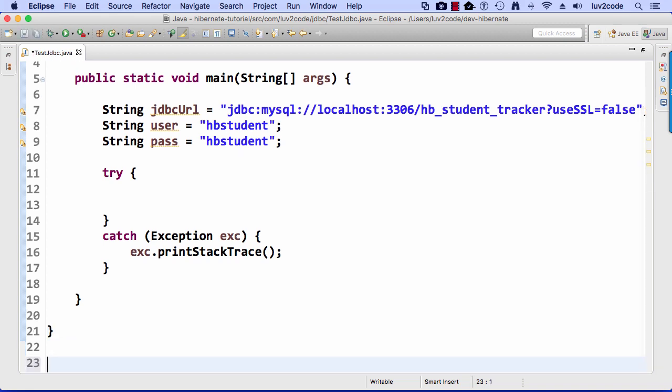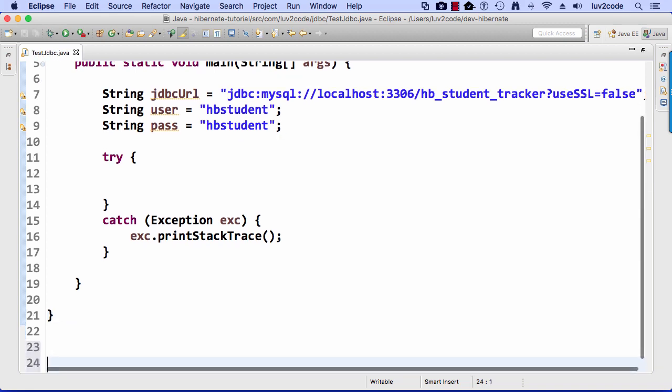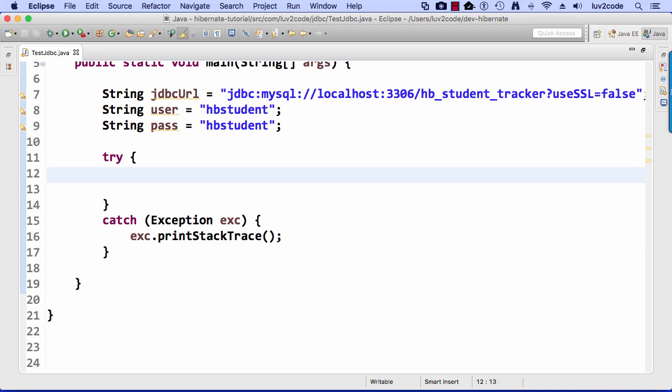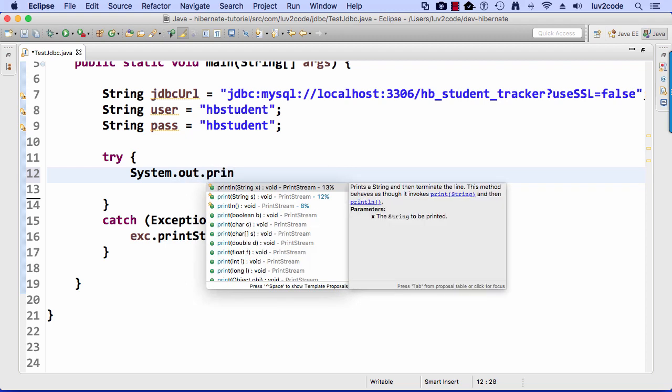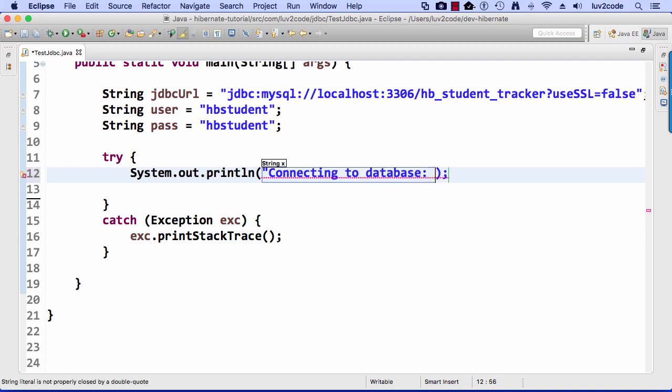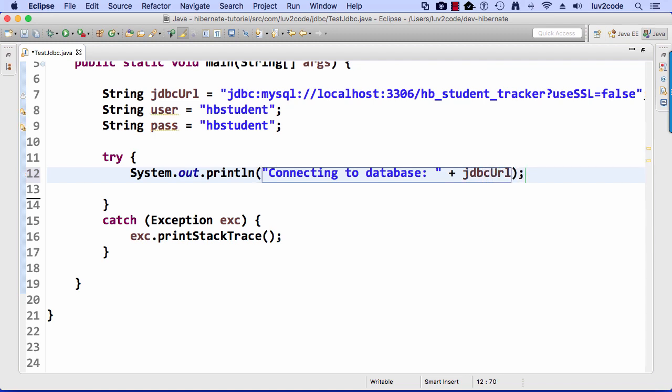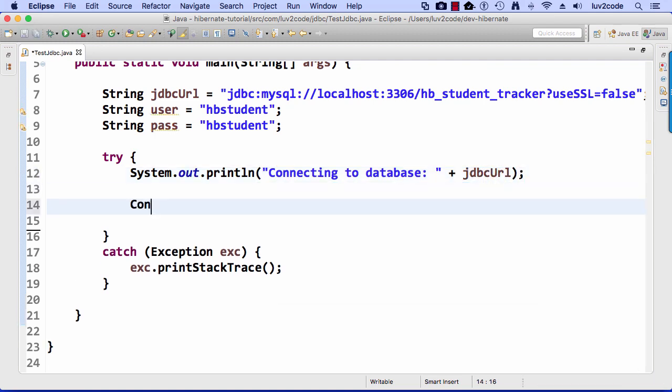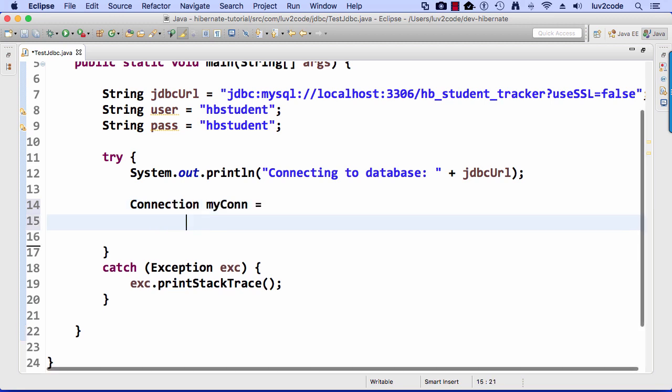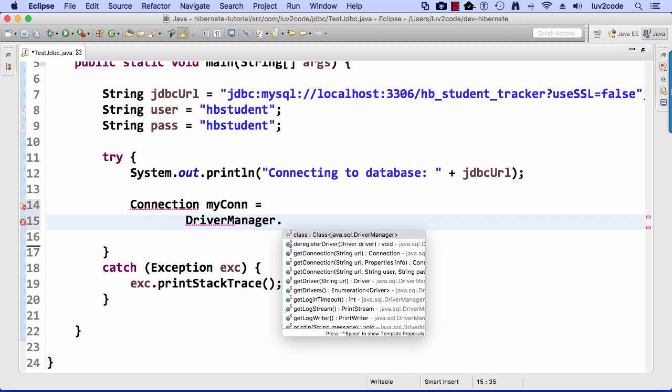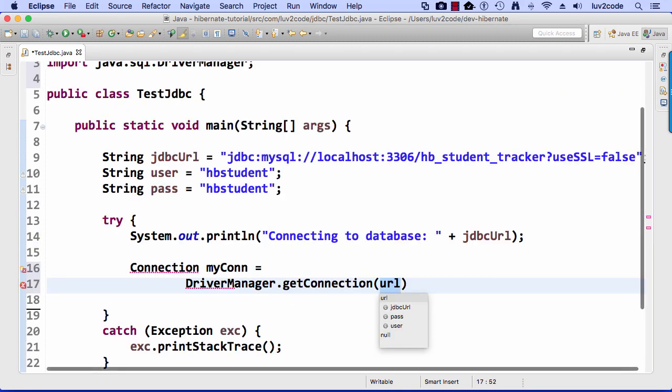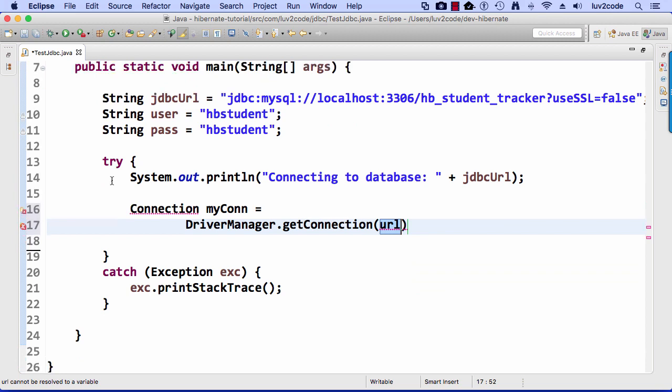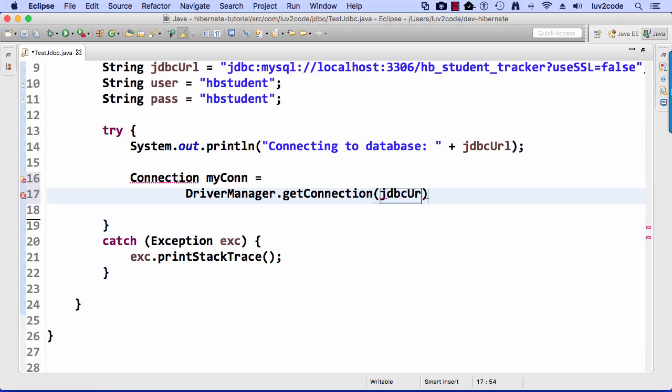I'm going to make use of my DriverManager to get a connection. And I'll also do some System.out.println here to tell myself what's going on. Alright, so I'll say System.out.println connecting to database. And I'll just drop in that JDBC URL. And then I'll attempt to get a connection. Here I'll say Connection myCon equals, and then I say DriverManager.getConnection. And I pass in my JDBC URL, user ID, and my password.